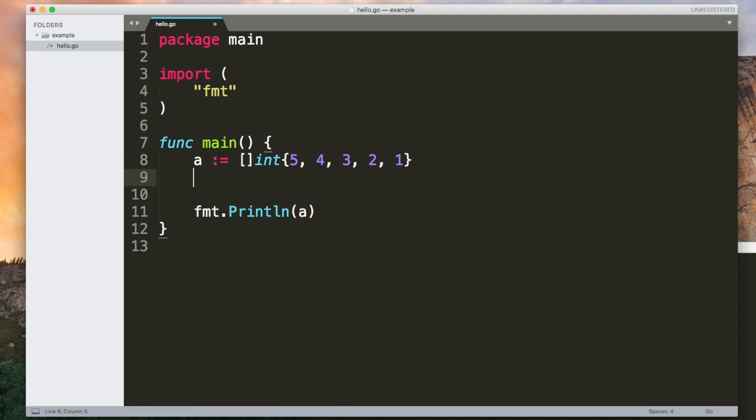So why is this useful? Well, now we can use the built in append function to add something new to the end of the slice. Append doesn't modify the original slice it returns a new one. Slices are backed by arrays so here Go will be creating a new array in the background and copying stuff across but when you use slices you don't have to worry about it. It all happens behind the scenes.